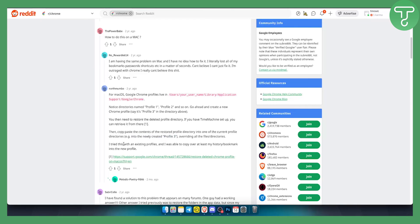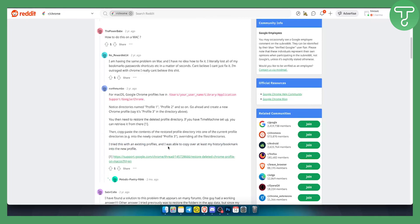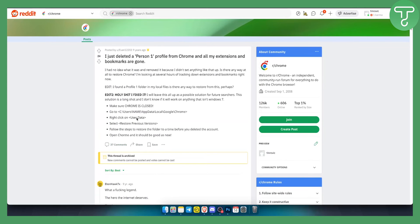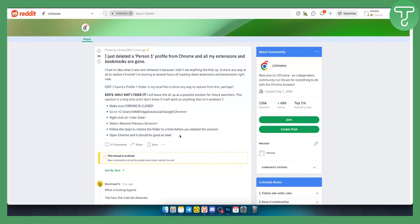This person said they tried this with existing profiles and were able to copy over at least their history and bookmarks into a new profile, which is pretty great for Mac. However, for Windows users, it's even better because they can recover deleted Chrome profile with the steps shown.